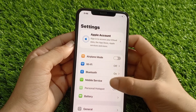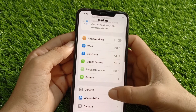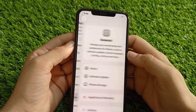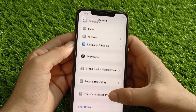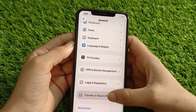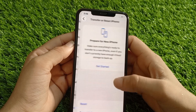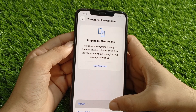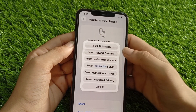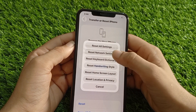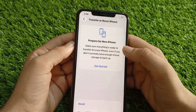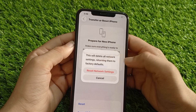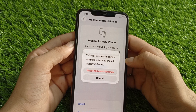Solution 6: Reset settings. Go to the Settings app, tap on General, scroll down and tap on Transfer or Reset iPhone, then tap on Reset, and tap on Reset Network Settings. Don't worry — this won't delete your photos or apps, just your preferences.